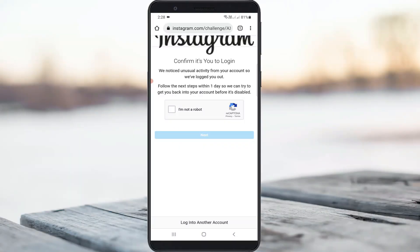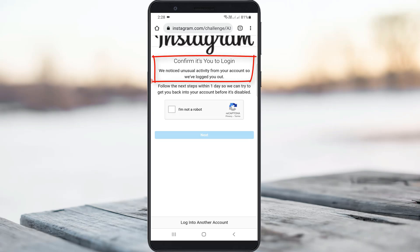Hello guys and welcome back to my YouTube channel THETA BOX. Today I got the following error notification while trying to reset my Instagram account password. It shows 'Confirm it's you to login' and 'We noticed unusual activity from your account, so we have logged you out.'